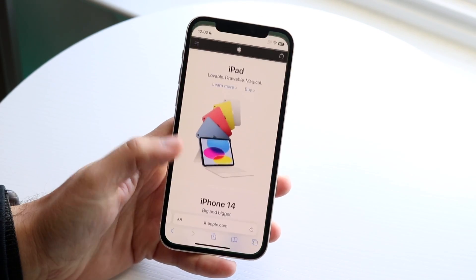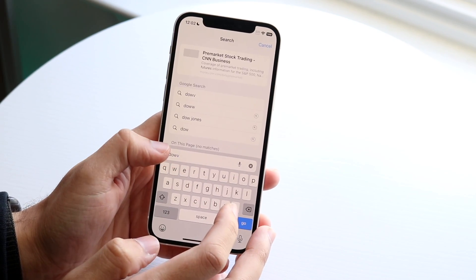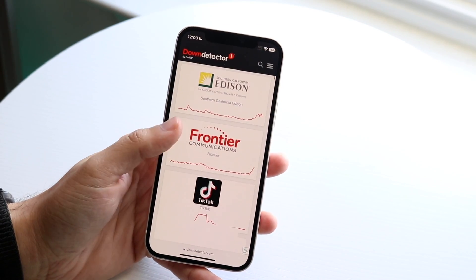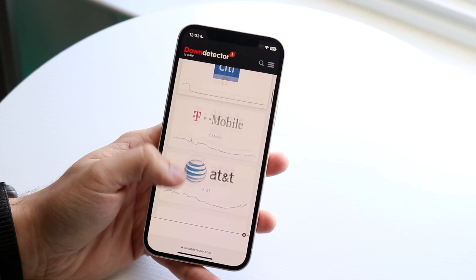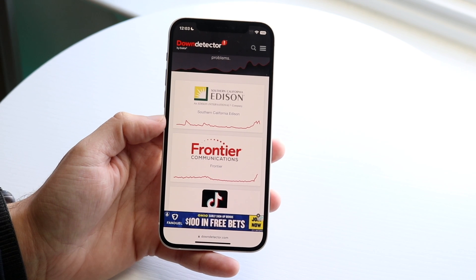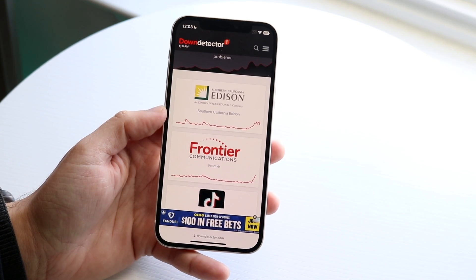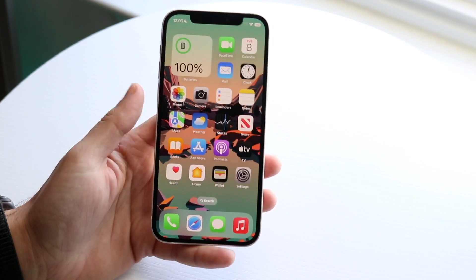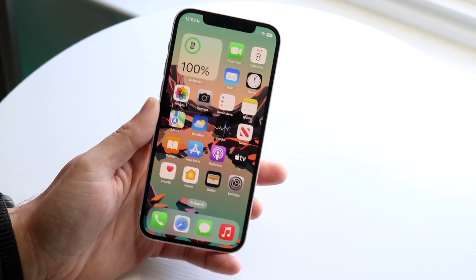Finally, if none of this is working, the last thing I'd recommend is going to a website like downdetector.com and seeing if WhatsApp is listed on that page. If WhatsApp is in the top two or three, chances are WhatsApp is down and you're going to have to wait until they fix that situation — there's not much you can do.